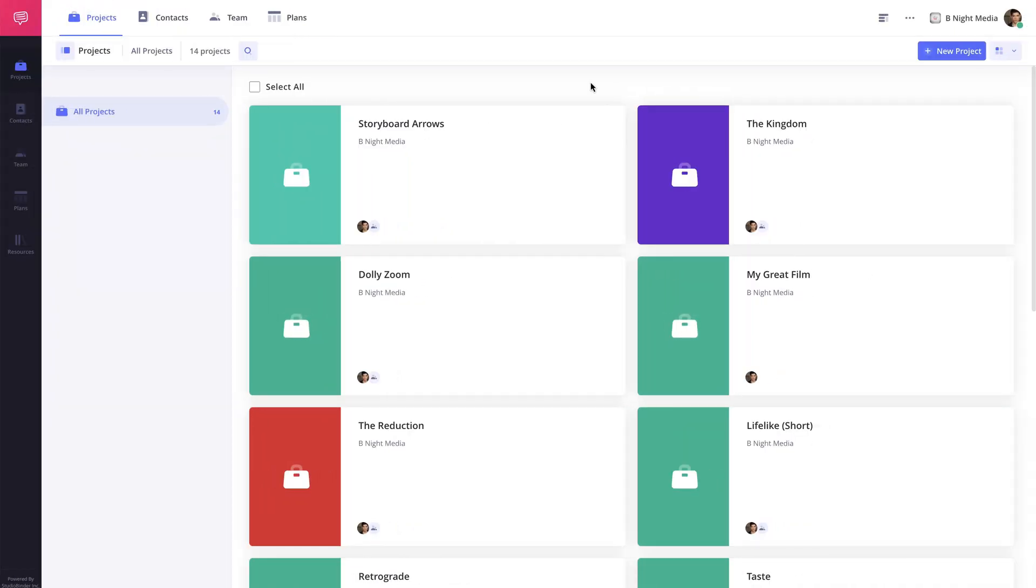As you begin to work on more and more projects, you may find that you need to reuse a piece of media that you've used in a previous project. That's where StudioBinder's media management comes in.